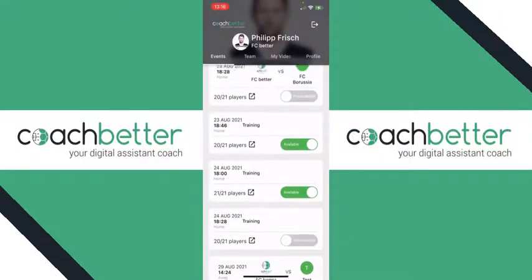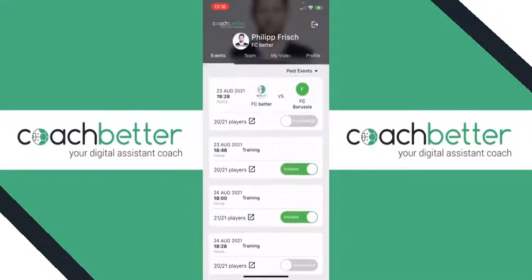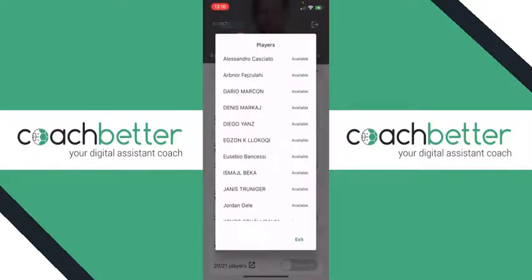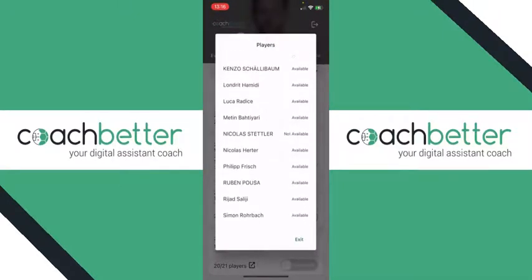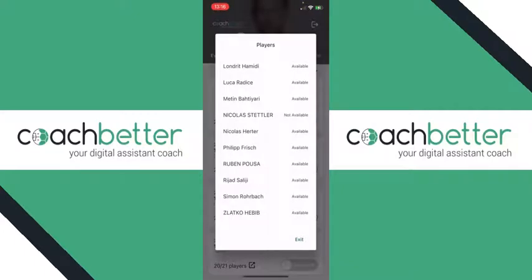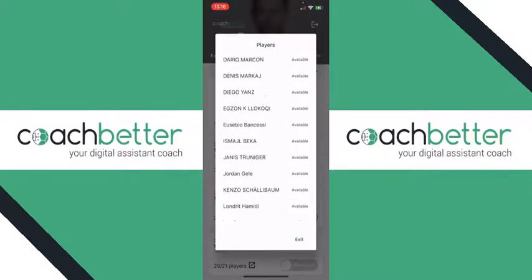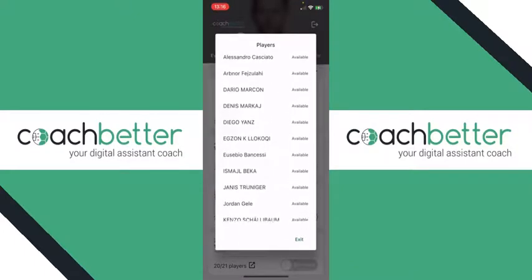As a second feature, you can also see here, for example, the training on the 23rd of August — there are 20 out of 21 players available. Your players can click on that and they can see which players are actually participating in today's training and who is actually skipping it.